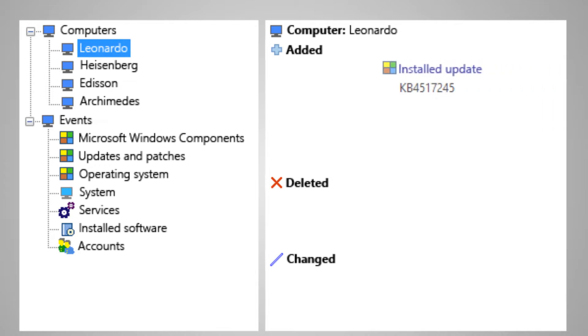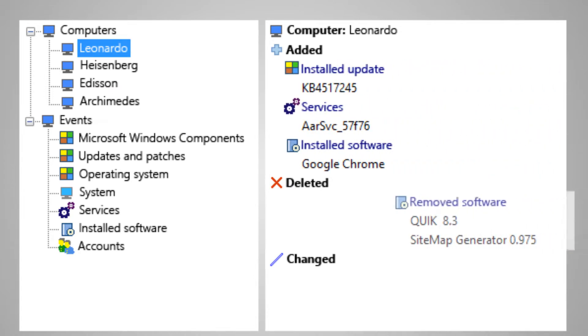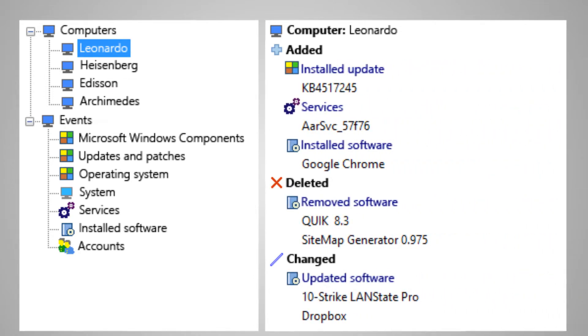You'll immediately find out if someone has installed or uninstalled a program or, for example, if the memory size in the computer has changed for some reason.